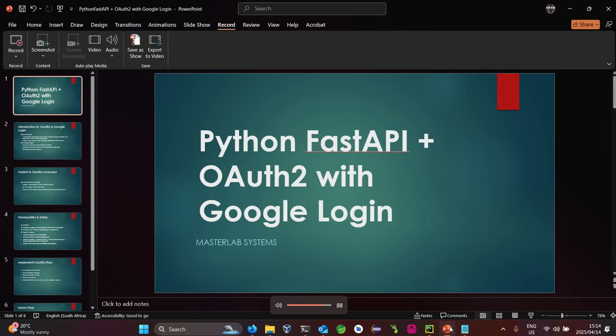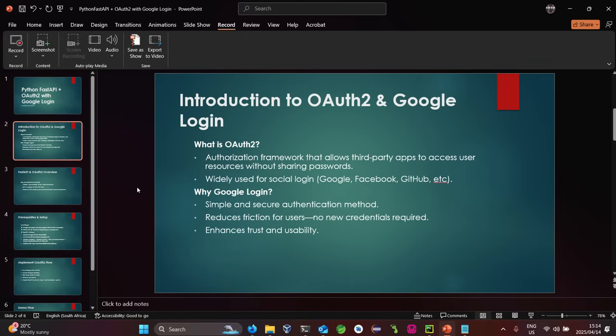Hello folks, my name is Leah Bonacayki from the Master Lab Systems. Today we'll be looking at Python FastAPI plus OAuth 2 with Google login — basically integrating OAuth 2 with Google login into our FastAPI project. Let's look at the introduction.